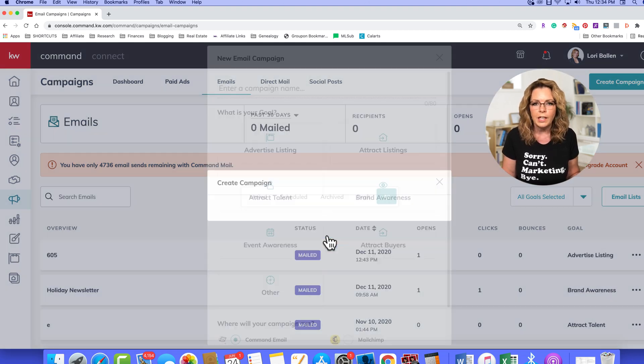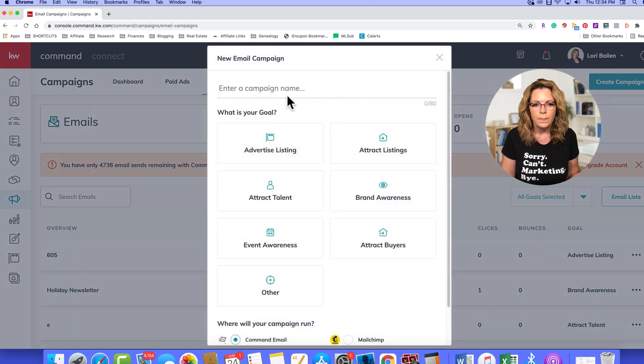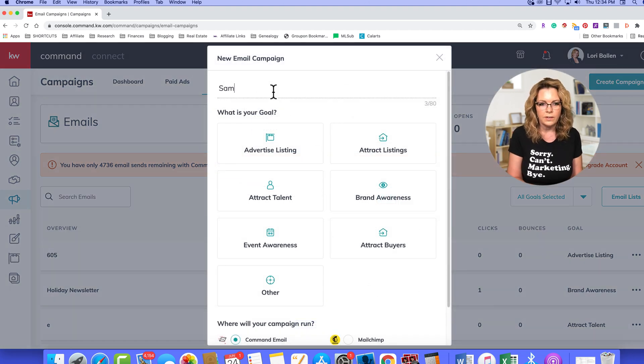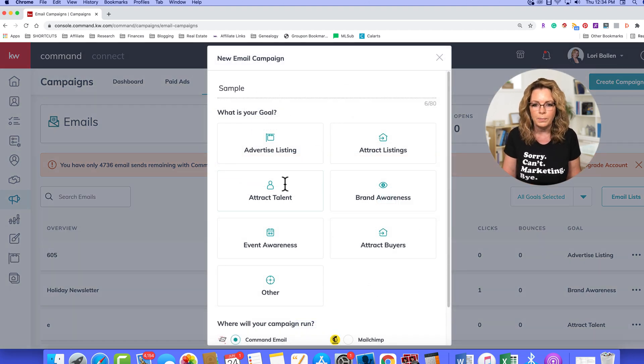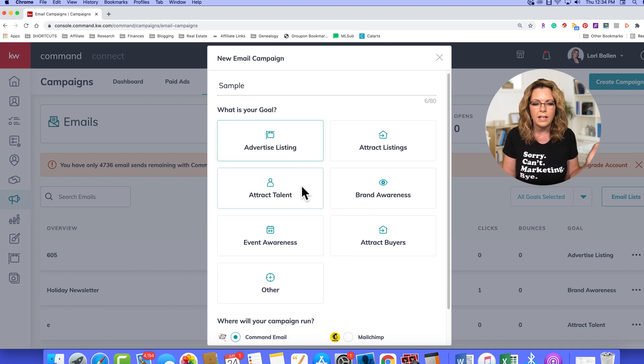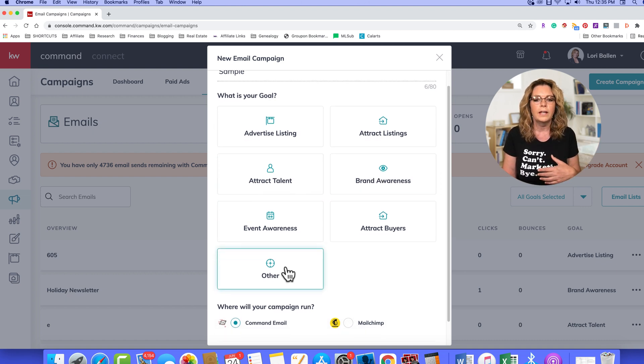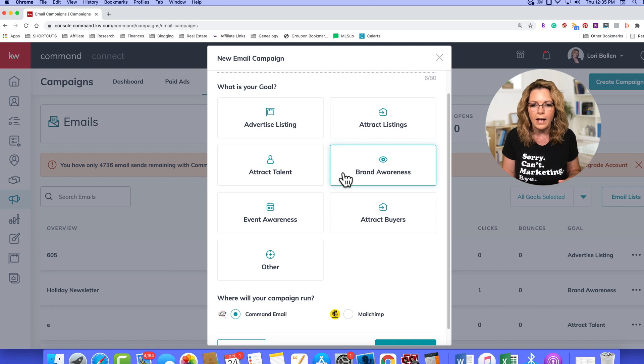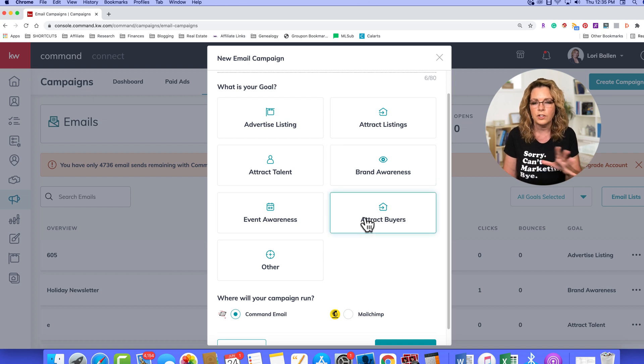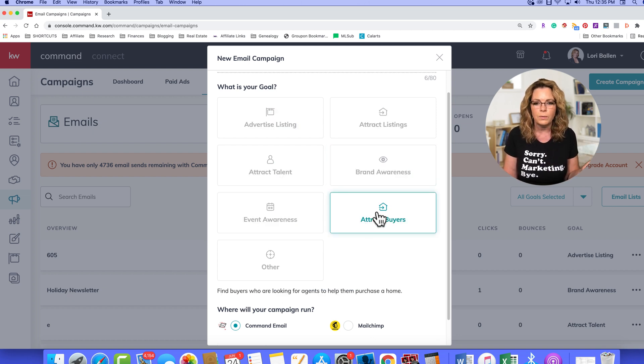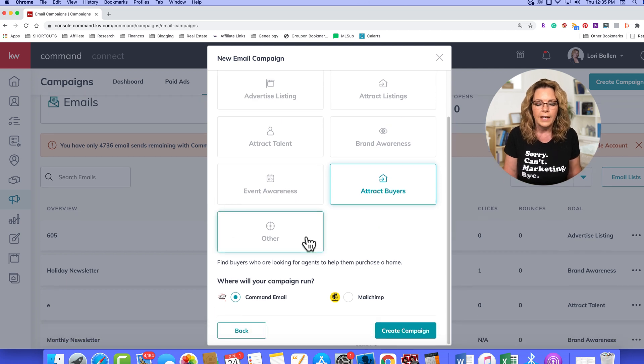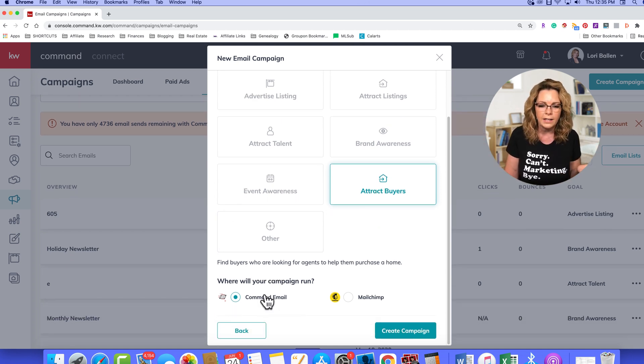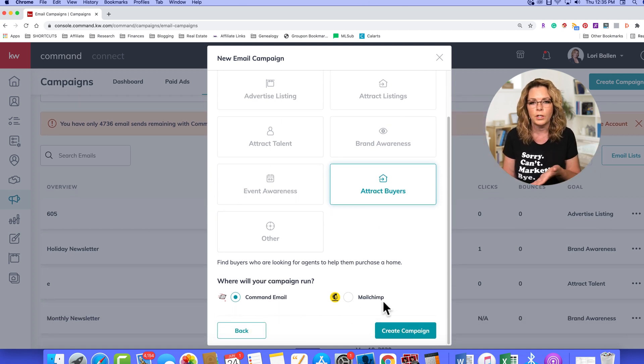We're going to choose email, and I'm just doing a sample here, so I'm going to name it sample. Maybe we're sending out an open house invite, so you can choose any of these boxes. They don't actually do anything. They're more of a tracking piece for right now, so just go ahead and pick one of those, and then down here you can choose whether or not you want to use your command email or your MailChimp.